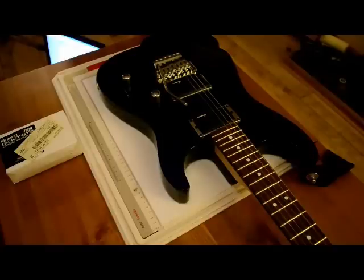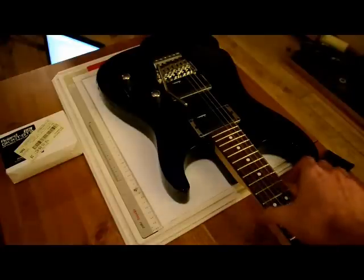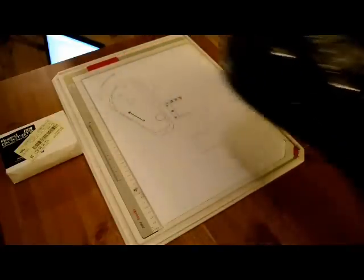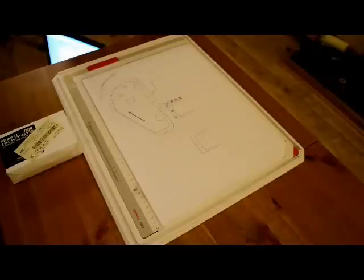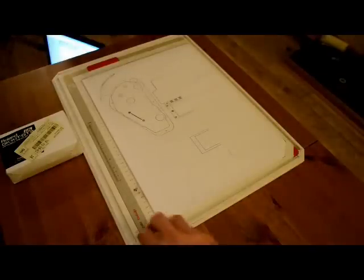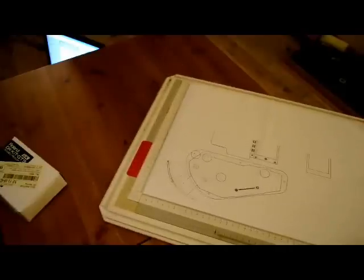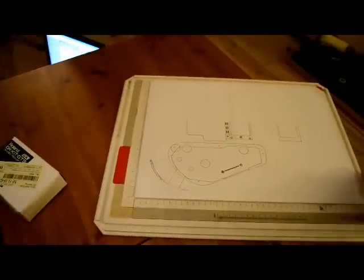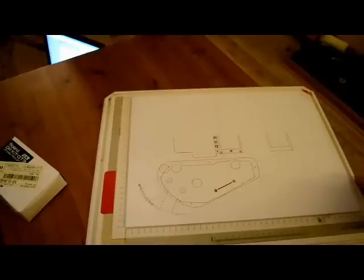What I've done so far is ordered the pickup and waited a month for it. In the meantime, I've drawn out a plan of the guitar in one-to-one scale to give me an idea of where I'm going to put all this stuff. The pickup kit has just arrived today. I haven't even opened the box yet.